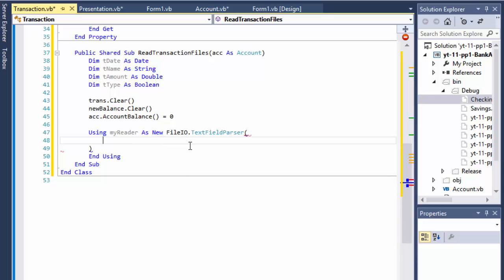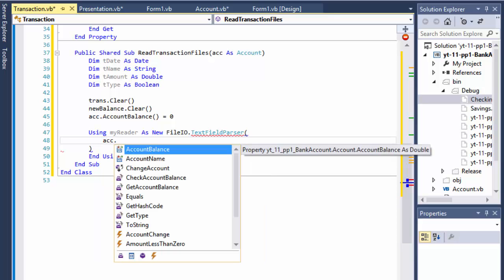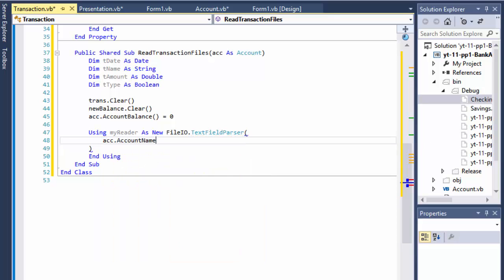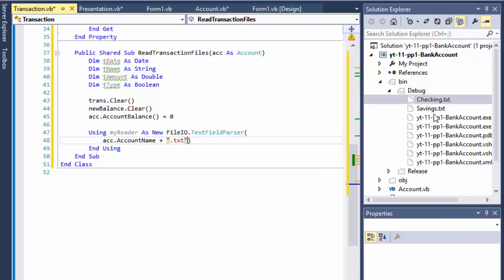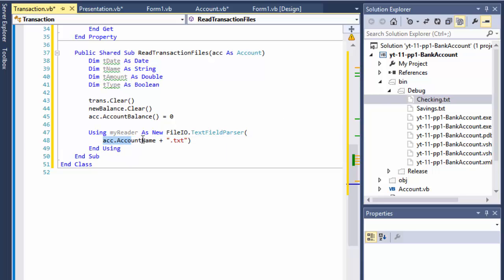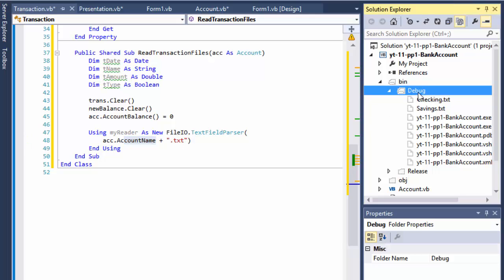Let me just do it. So what are we reading? Well we read the account name that we are passing from the account, so acc.accountName plus extension txt, because the files are named checking.txt and savings.txt. And so are my classes, they're going to be named checking and savings without the txt, so that's why I have to add it. But the account name that we passed, we passed the whole account but the account name portion of it when concatenated with .txt will give us the actual file name which I have in the debug folder, bin/debug.